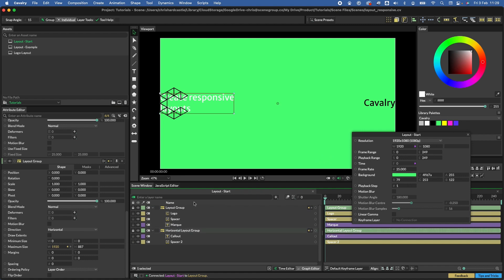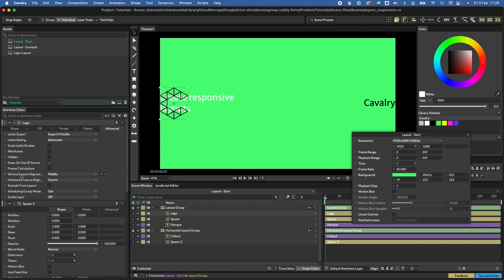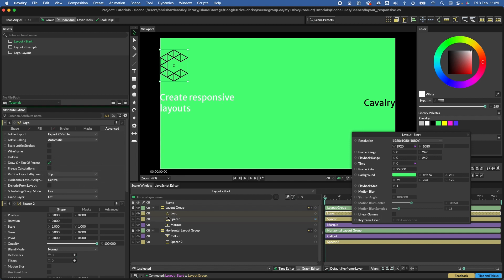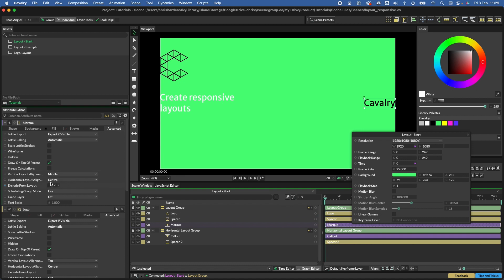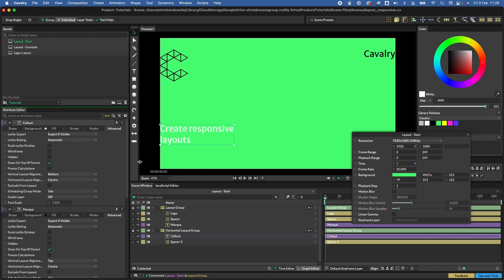We'll notice that both elements are in the middle vertically. We can change that: double-click the logo, go to the Advanced tab, and there are vertical alignment options for the layout. Set the logo to 'top', set the mark to 'top' as well, and for the callout set it to 'bottom'.